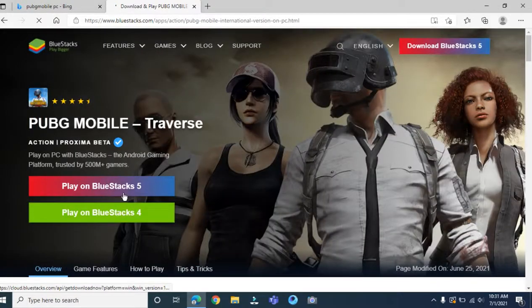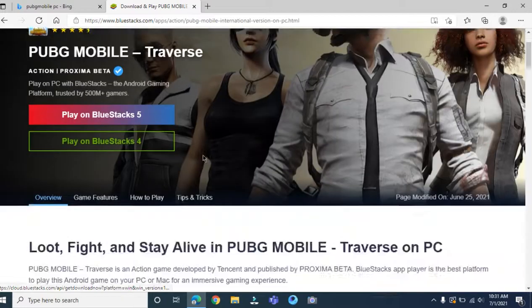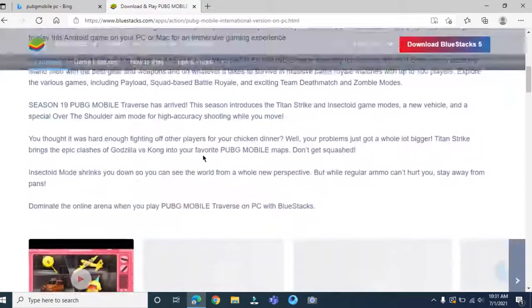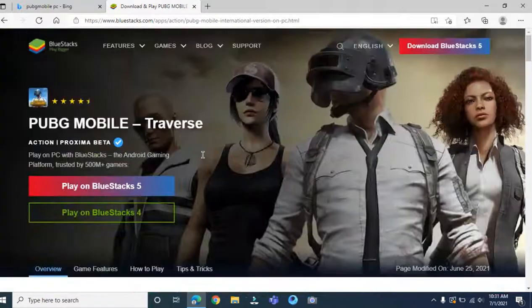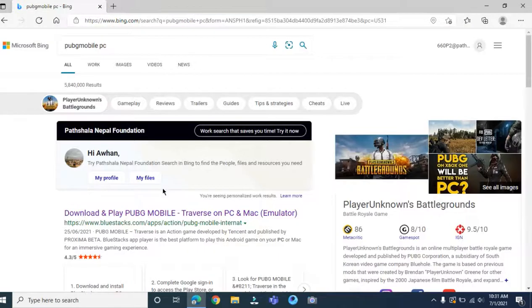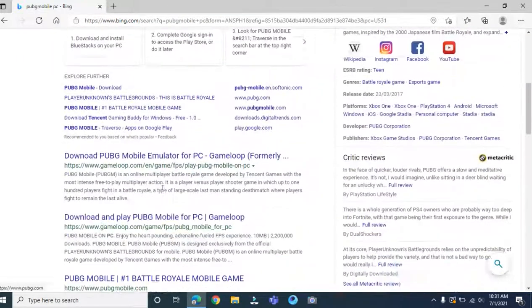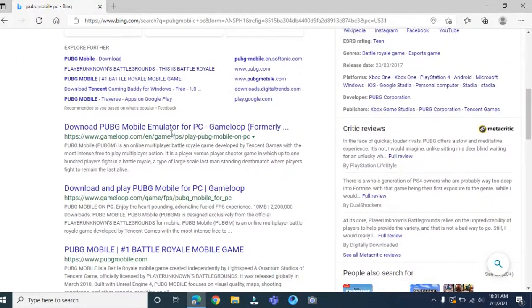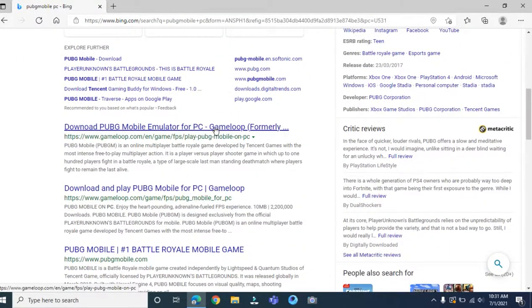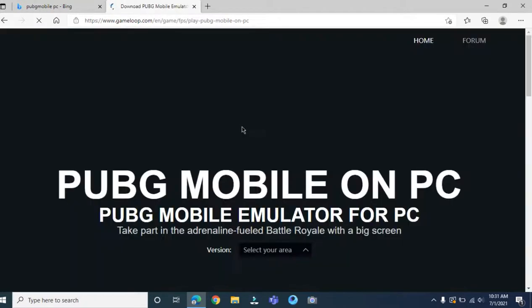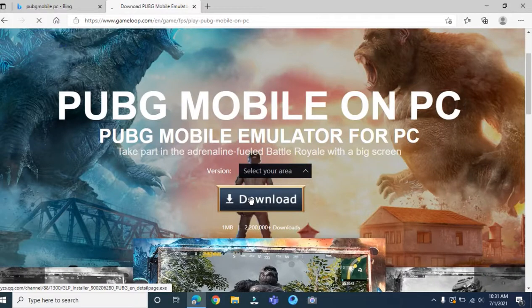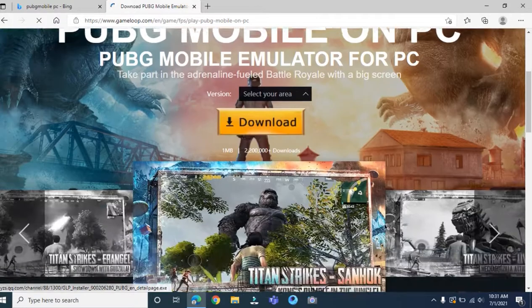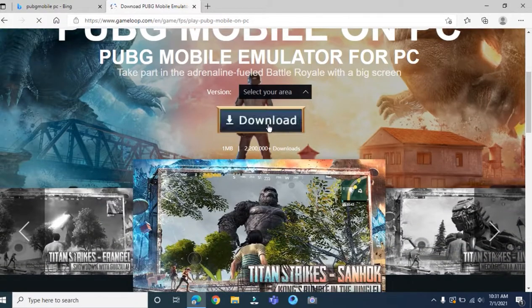Play on BlueStacks, play on BlueStacks 4, 5, not this. This is not emulator or PC from a game. Okay, you have to do it from GameLoop, not from that way. And here we come down, you have to download this.